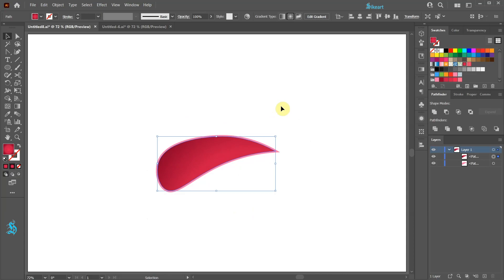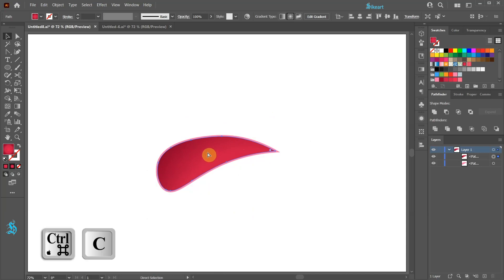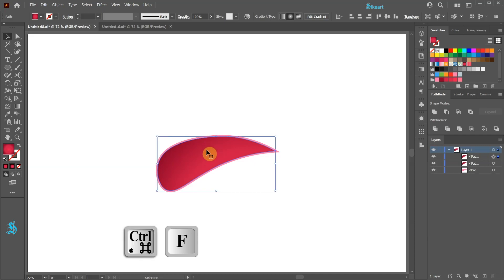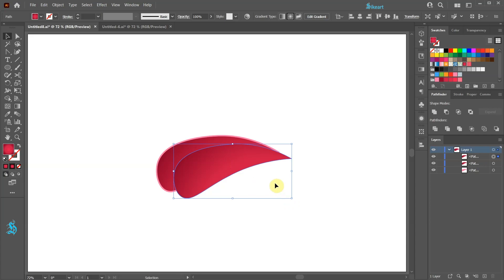Next we will create a sharp shadow. With the inner part still selected press the CTRL and C keys on your keyboard to copy it and CTRL F to paste it in front. Now move the copied shape down to overlap with the bottom shape.